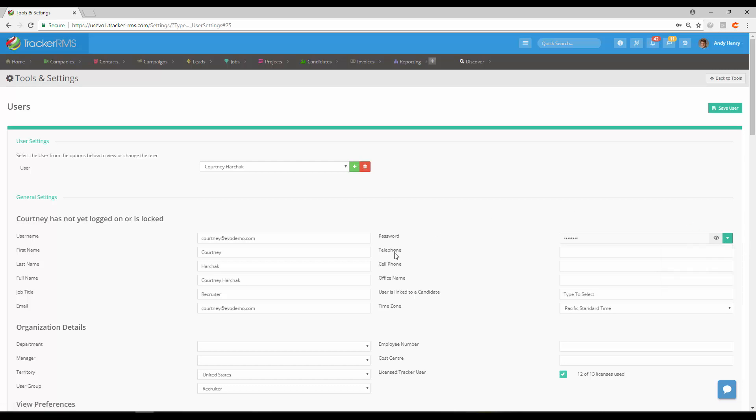You can then fill out the other details here, such as any phone numbers or if they're in an office. If they're linked to a candidate in the system, you can also type here to link to that candidate.